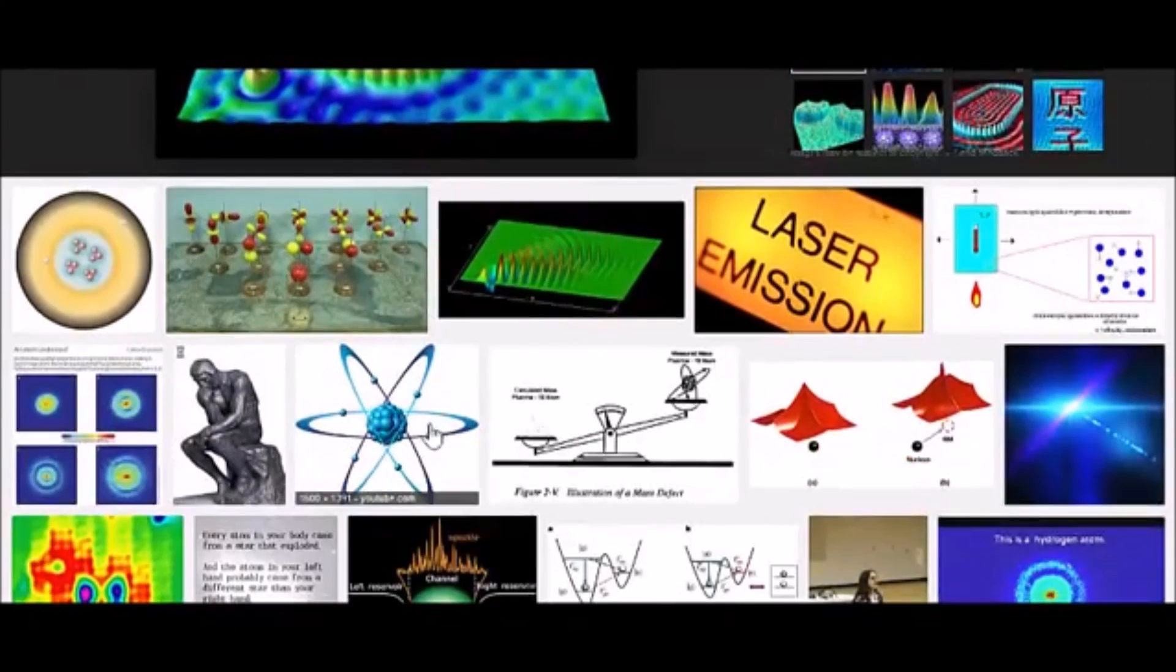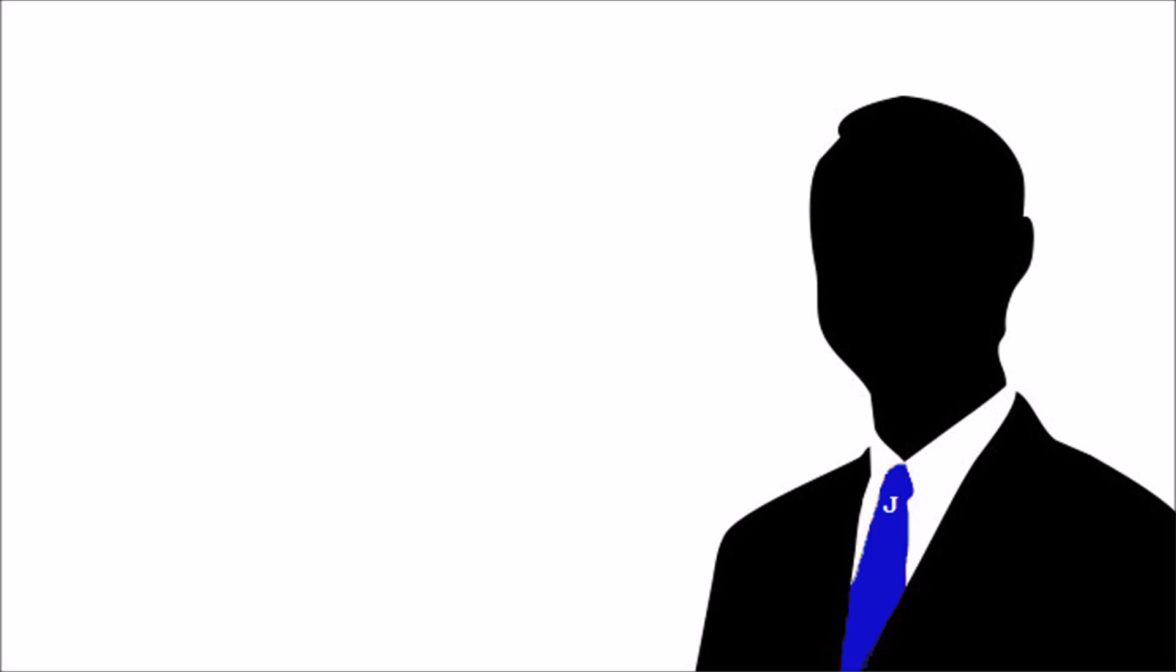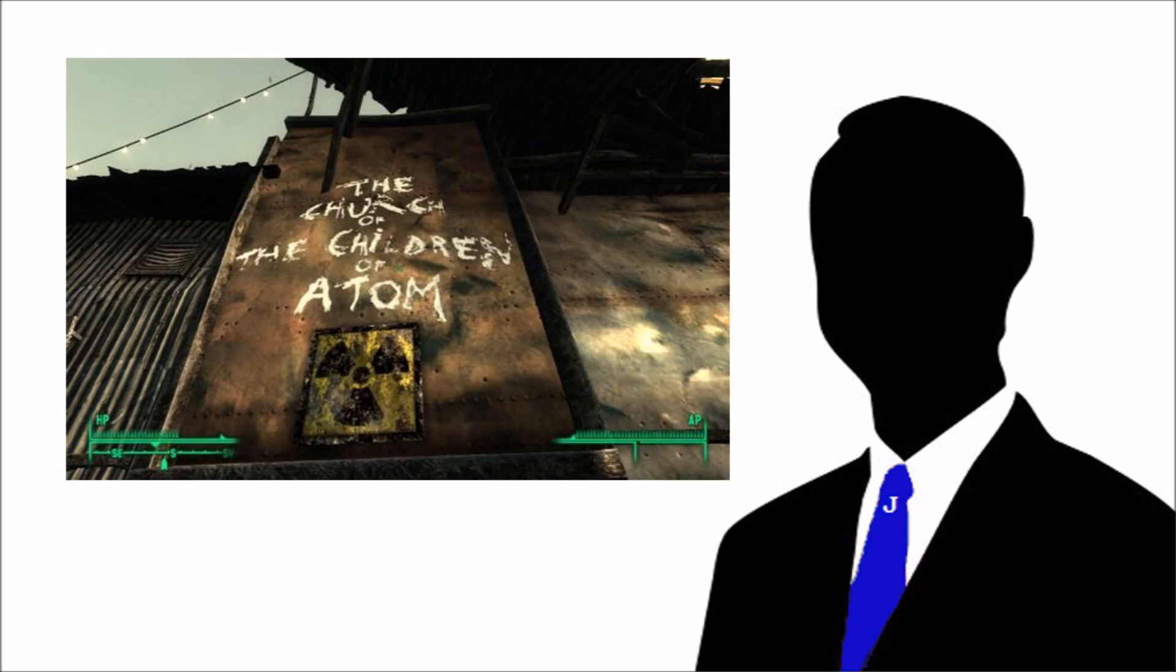It's another belief system. This is another religion. Yes, the religion of atoms. We are the children of atom, ready to spread his word.